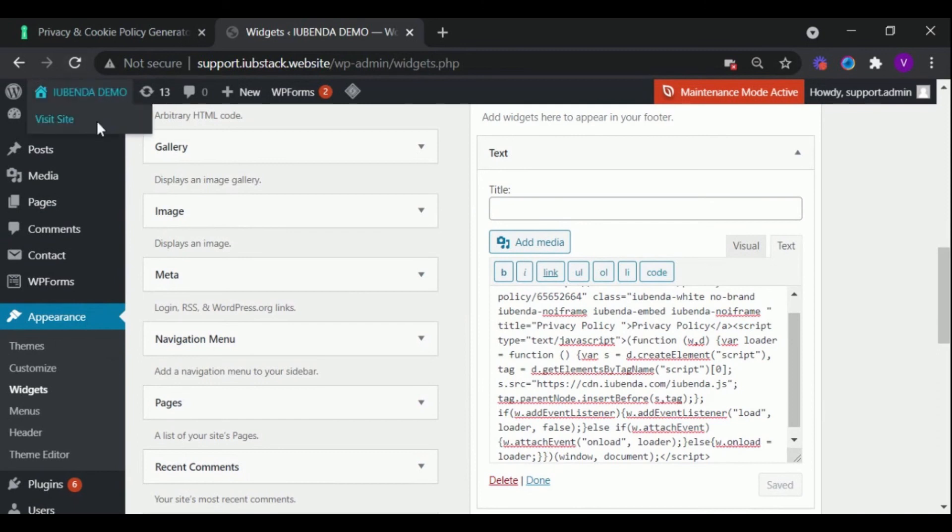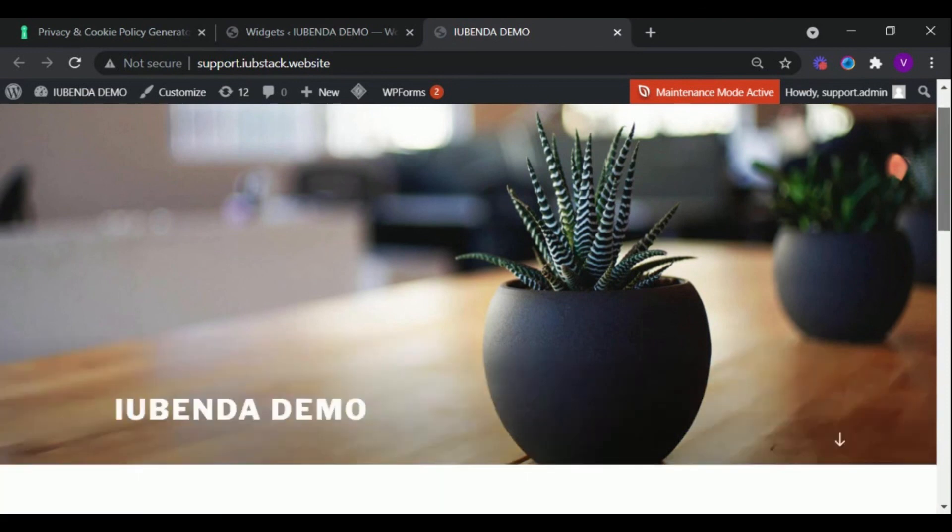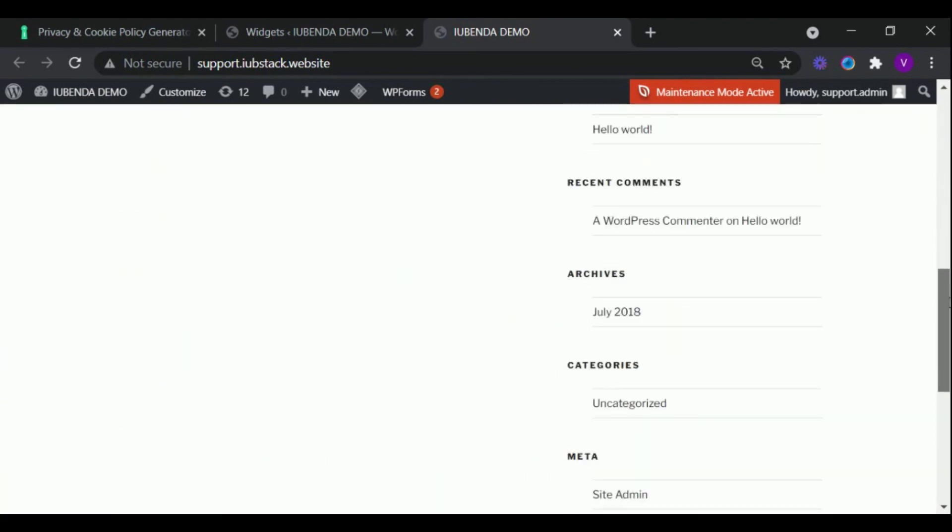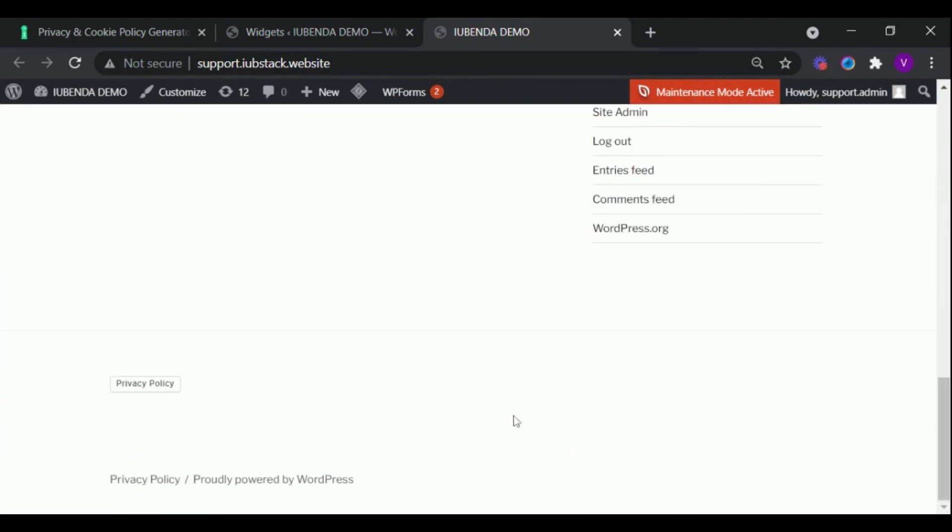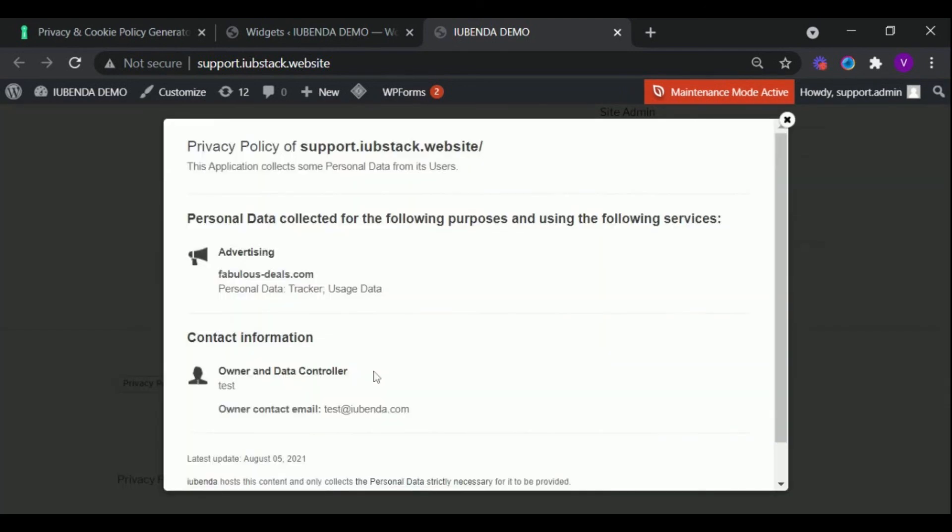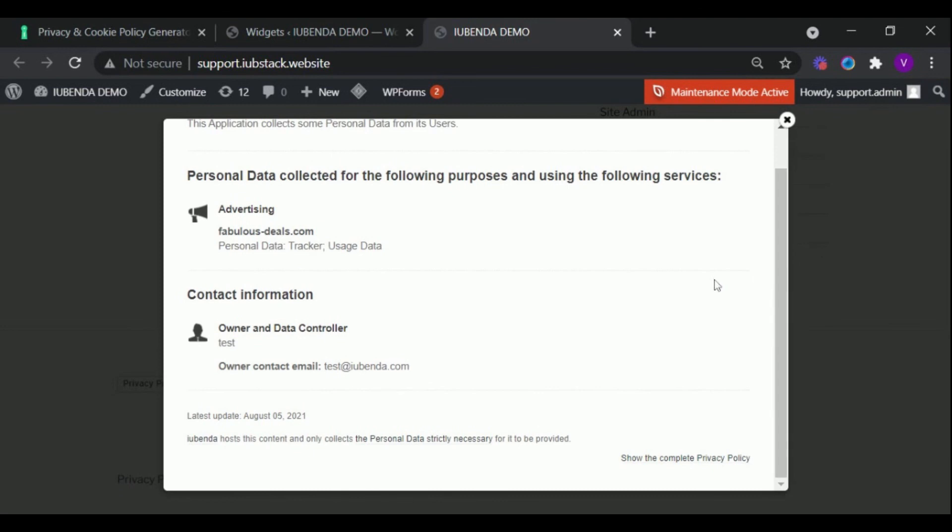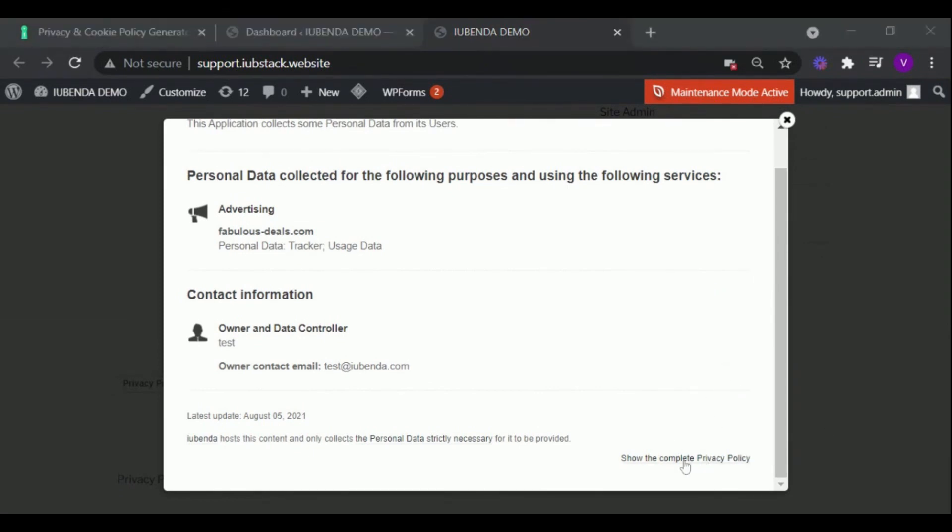Now when you visit the website, the privacy policy button will be in the footer section. When you click on it a simplified version of your policy will pop up. You can preview the complete privacy policy by clicking here.